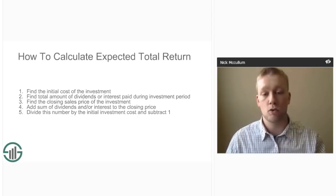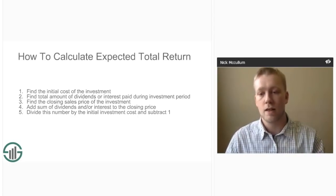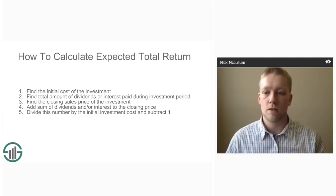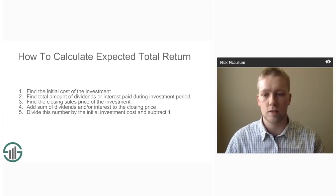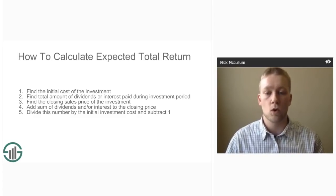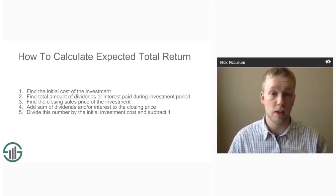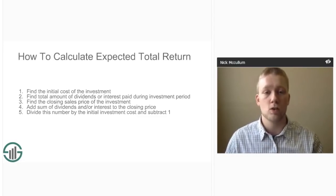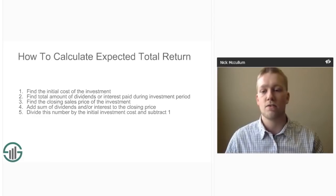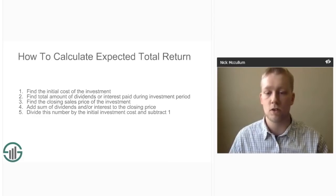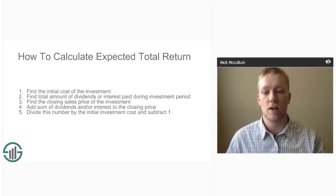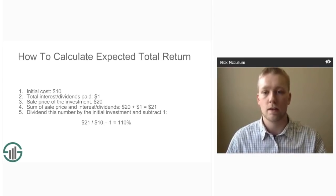Calculating the expected total return of a previous investment is actually quite easy — there are five basic steps. The first is to find the initial cost of the investment. The second is to find the total amount of dividends or interest paid throughout the life of the investment. The third is to determine the closing sale price. The fourth is to add the sum of dividends or interest to this closing price. The last step is to divide this number by the initial investment cost and then subtract one.